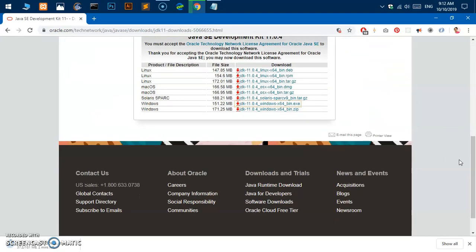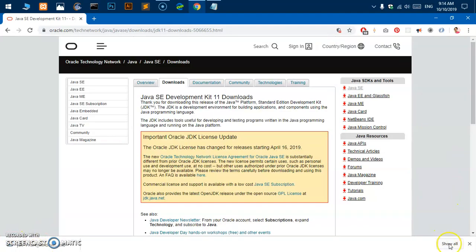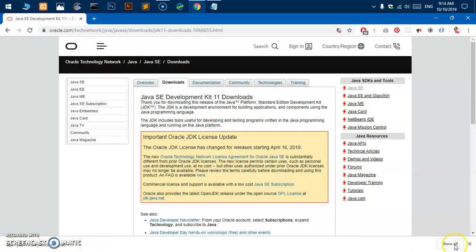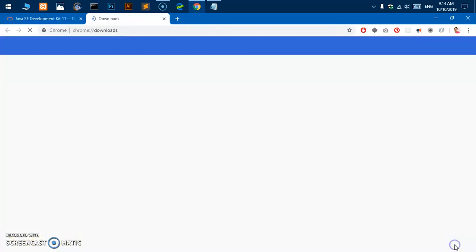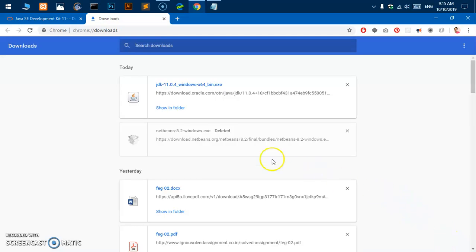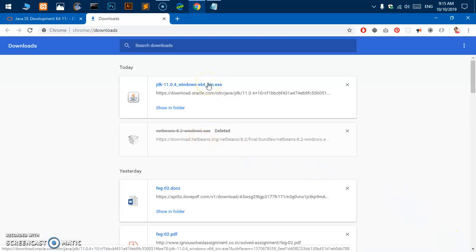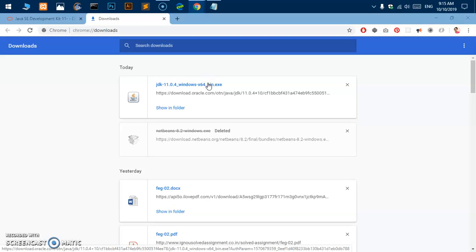So let the download complete and I'll be right back. Welcome back, you can see JDK 11 has been downloaded. So go ahead and click on show all and here you can simply click on it or just locate the JDK on your system and then double click on it.